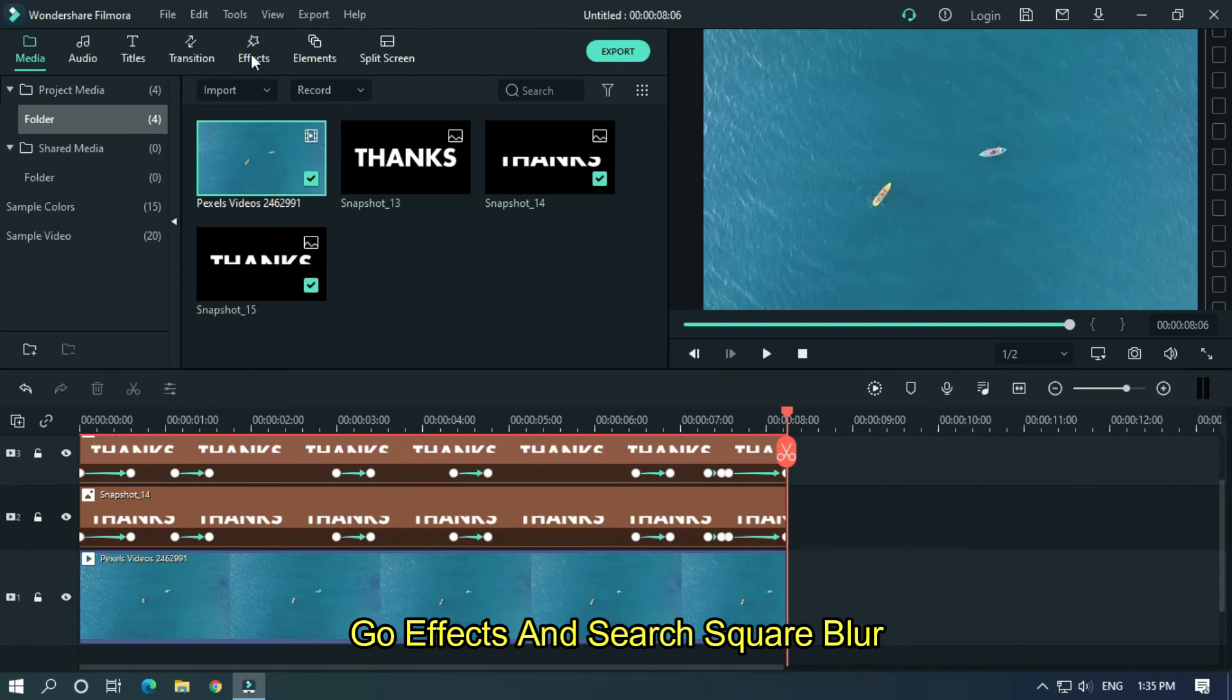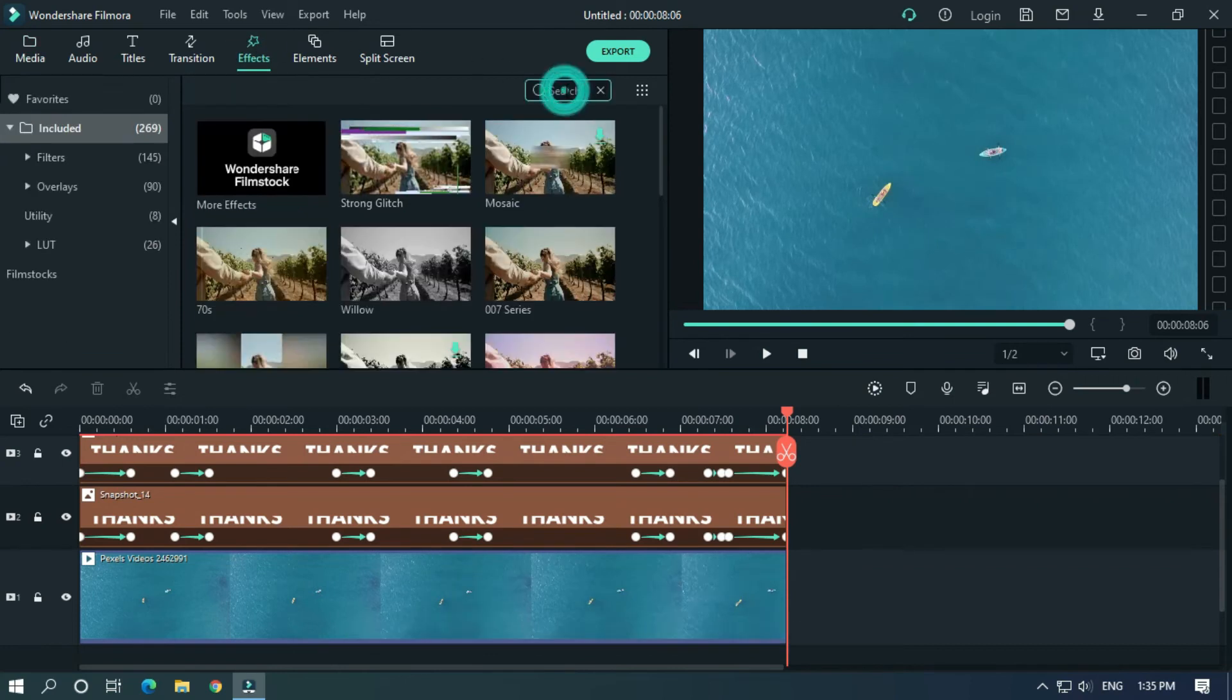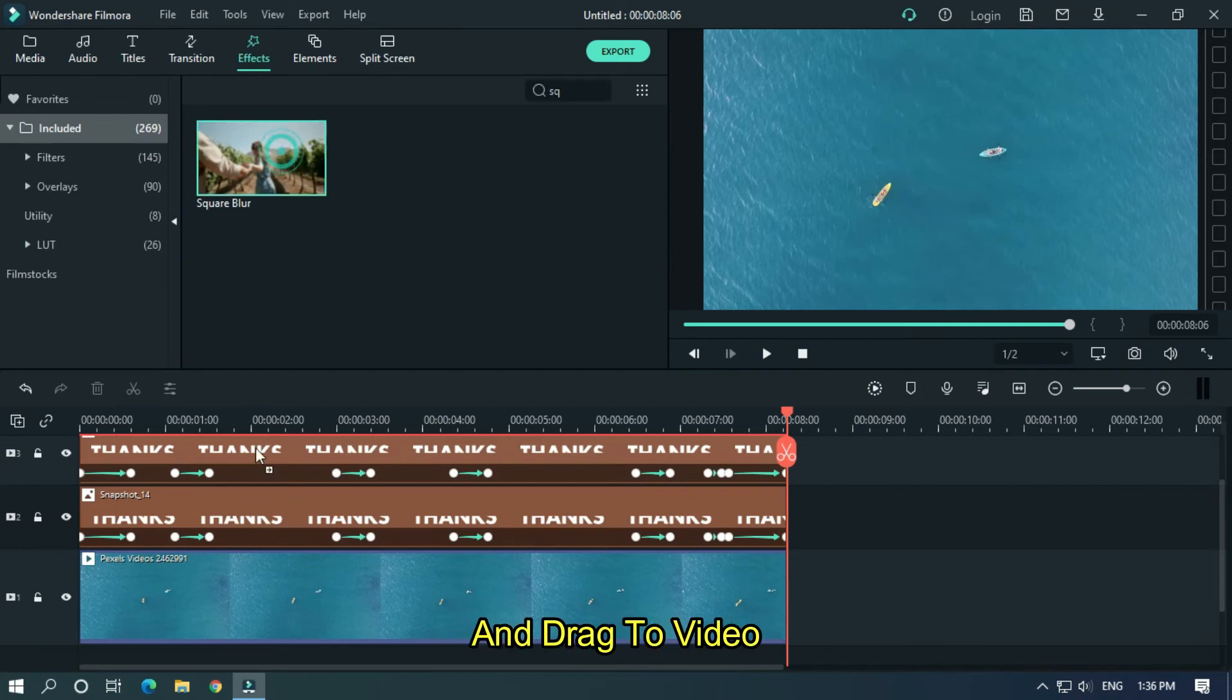Go effects and search square blur and drag to video.